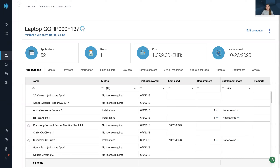Do you ever need more information about a device, like a laptop, server, or VDI? Here in Snow, you get that visibility from the device level.